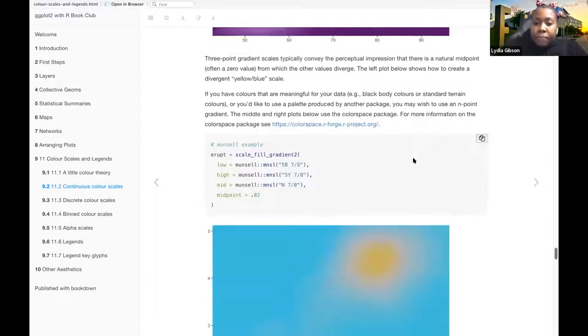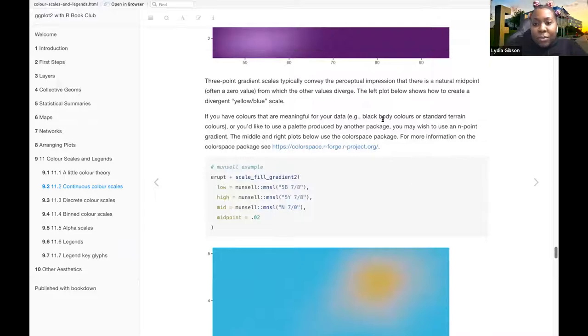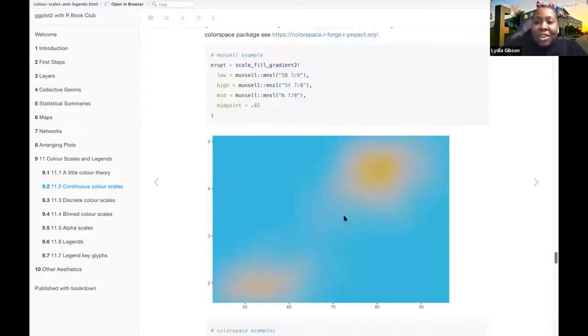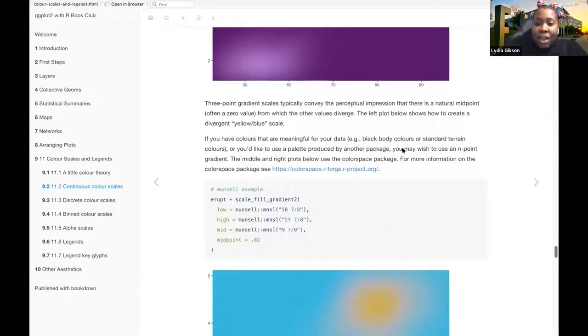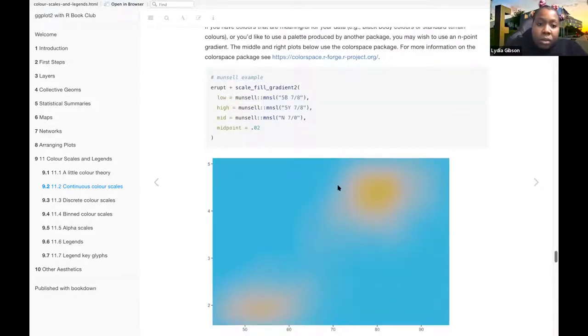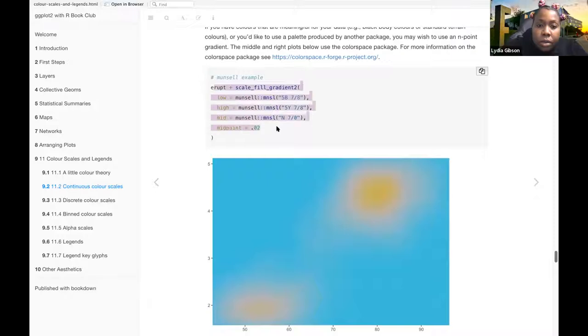The three-point gradient scales typically convey the perceptual impression that there's a natural midpoint from which the other values diverge. This would have been the left plot. But yeah, this plot shows how to create a divergent yellow-blue scale. And that would be here.